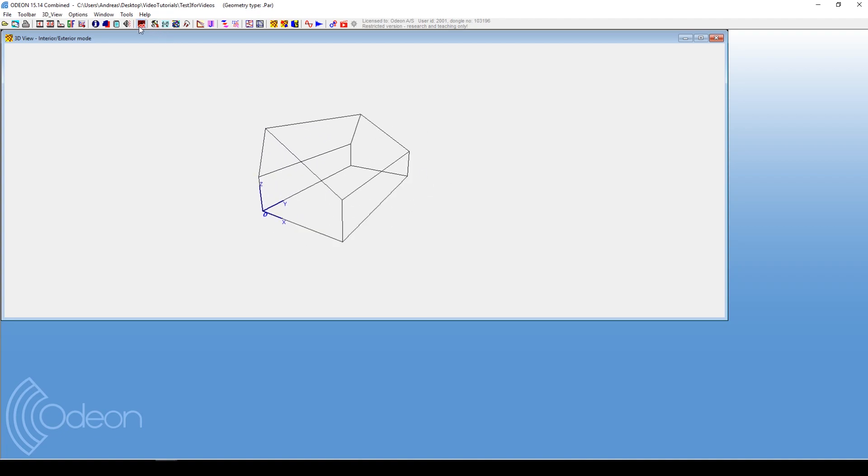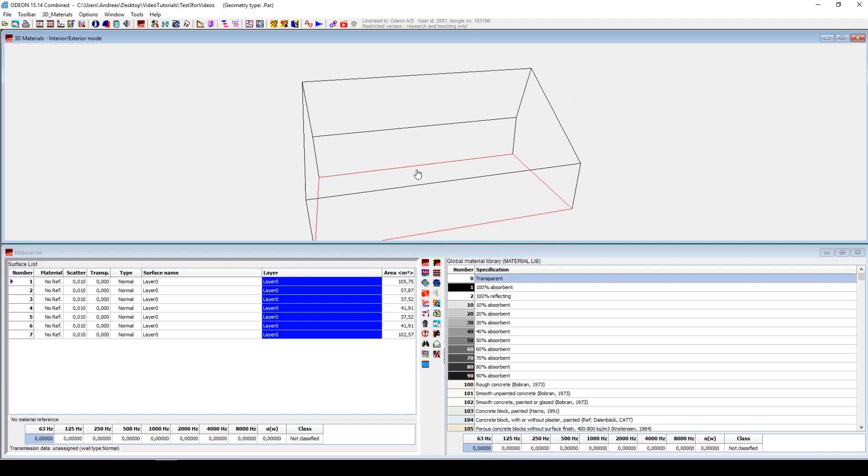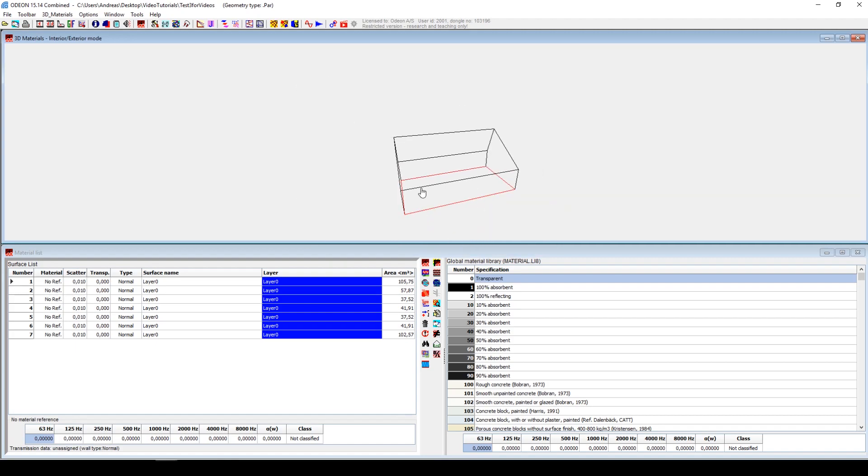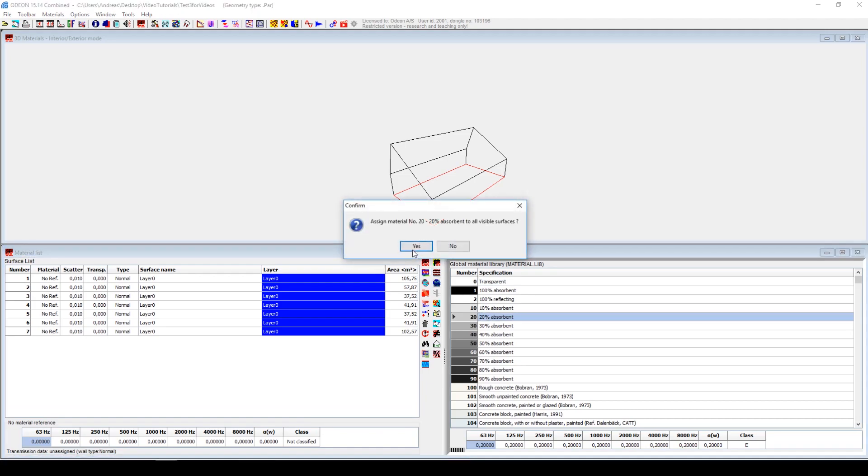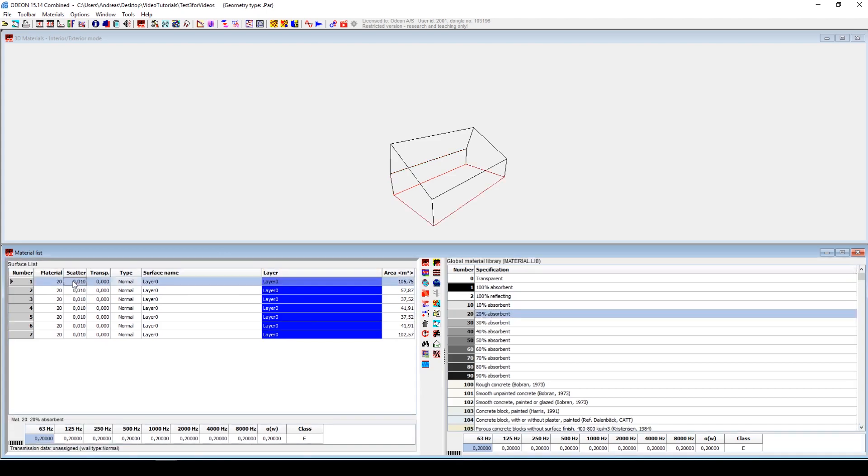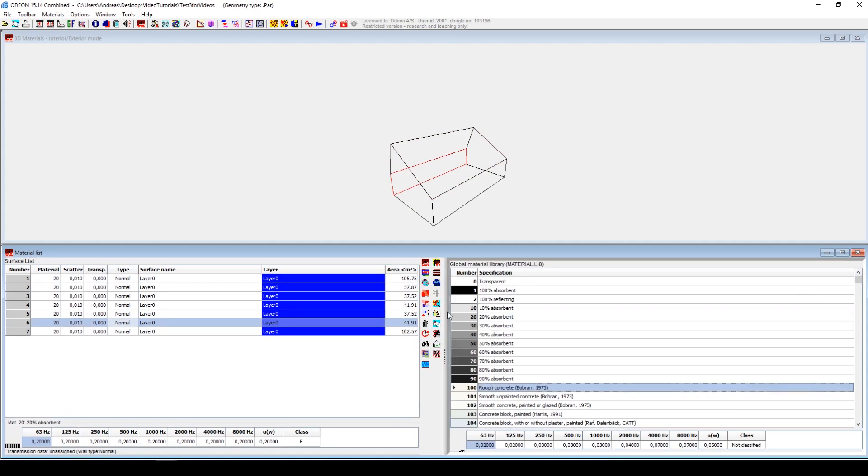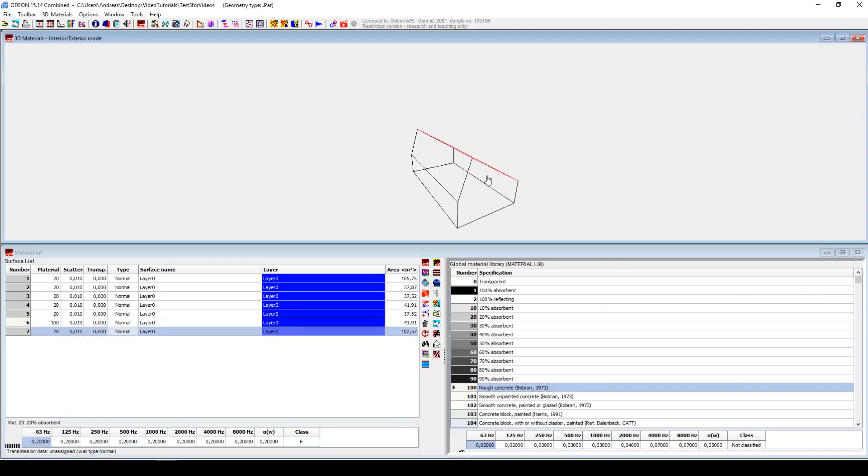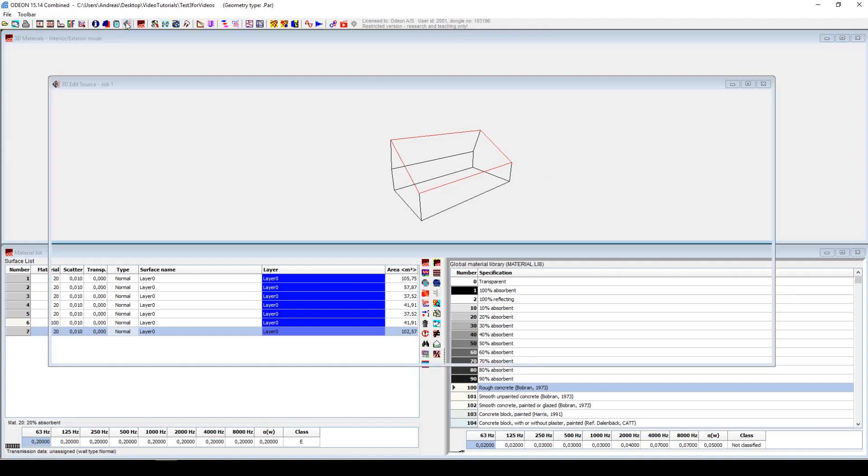Now we can change. Let's say we want to add some materials. We'll just put 20% absorption on all the surfaces in the room like that. Maybe one of them can have, let's say, this one is rough concrete just for the fun of it.